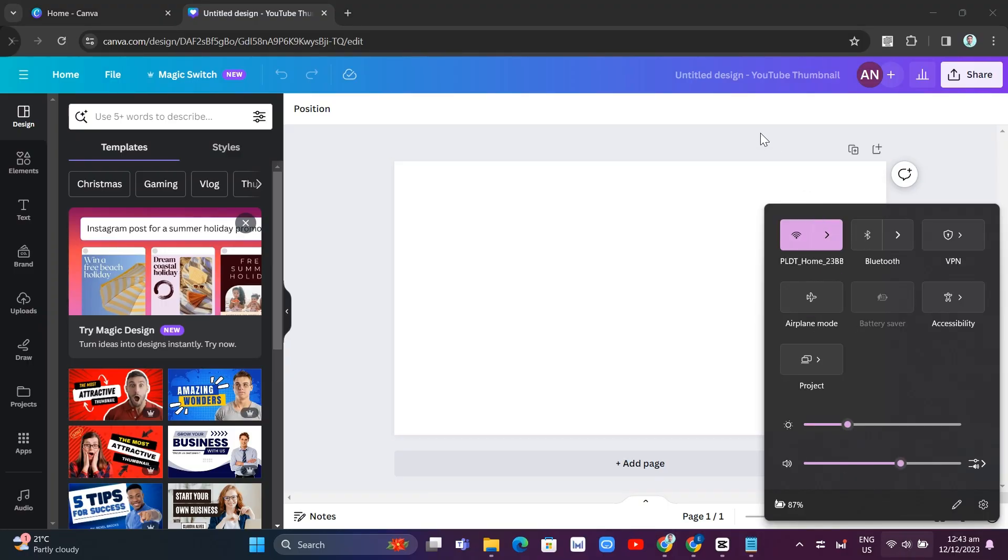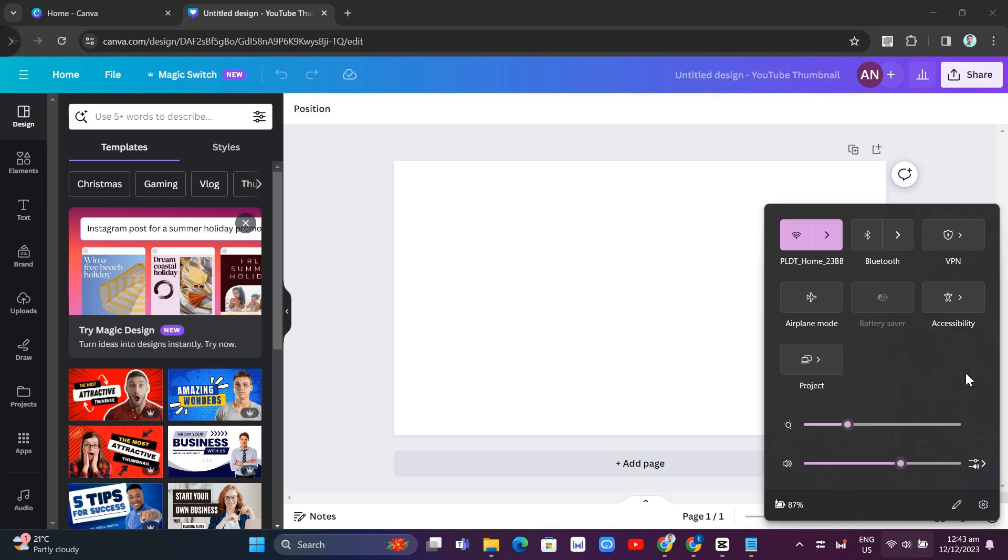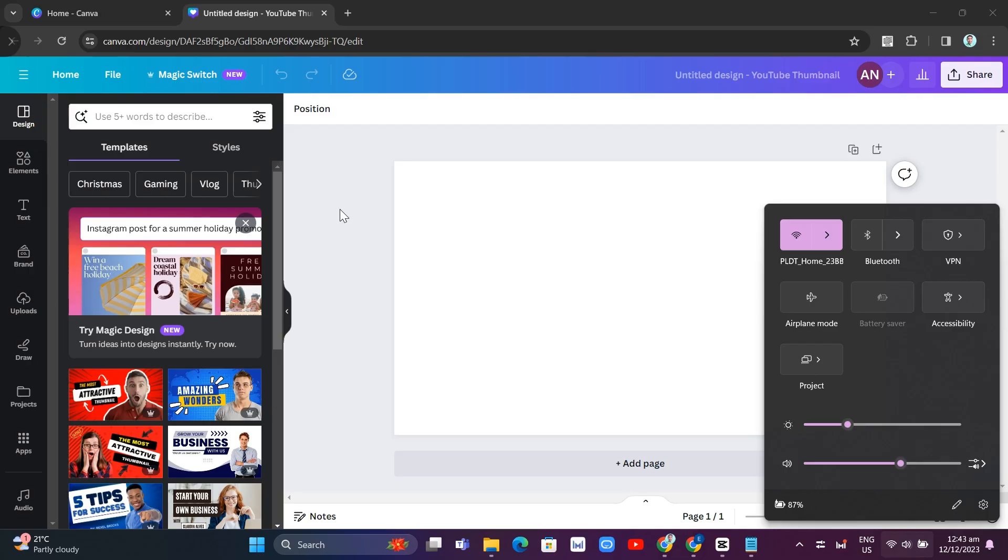So basically you just need to open your mobile phone and connect mobile data. And then you just need to open your hotspot. And basically you just need to connect your laptop to the data connection. With that, it should fix your problem with slow loading issue on Canva.